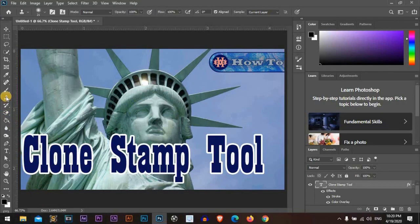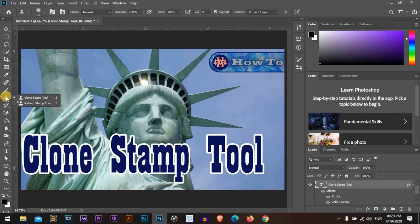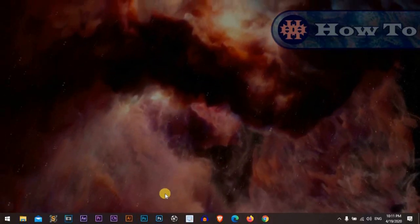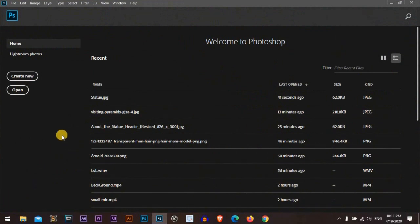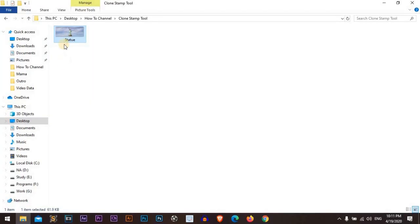The clone stamp tool is really effective and awesome, so let's start. Let's open Photoshop. I'm using Photoshop CC 2020. Drag a picture.